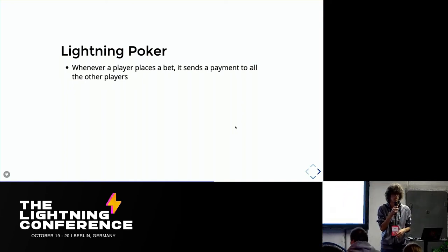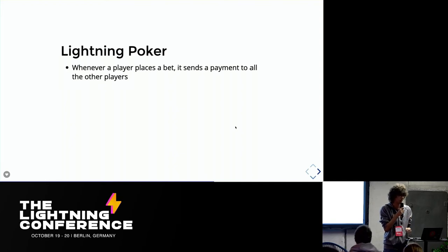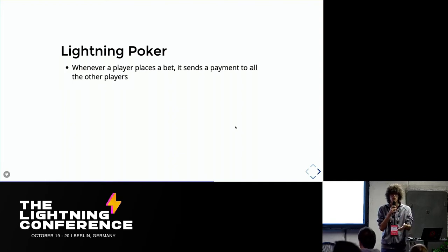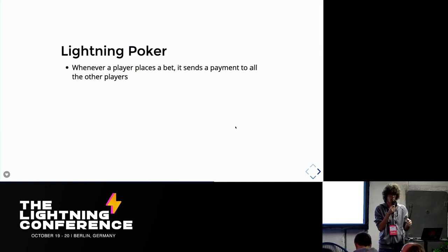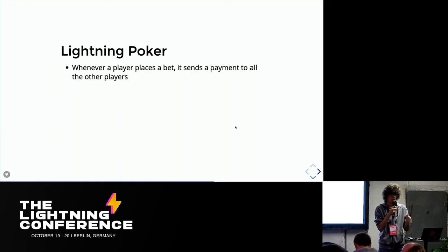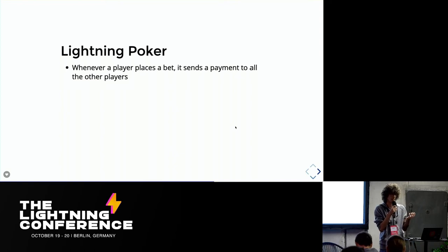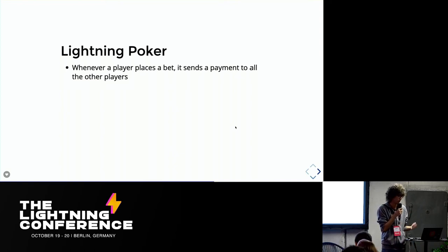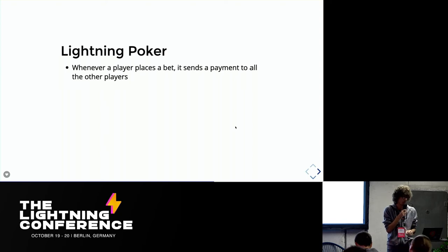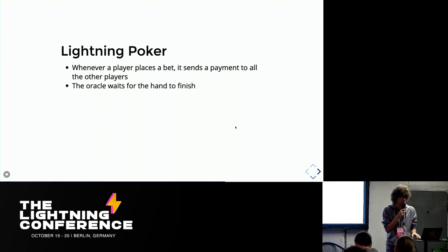So the server coordinates that. The server asks for an invoice to everybody. Here spontaneous payments will actually help quite a lot. So the server asks for an invoice to everybody else, sends invoices to the player, the player will pay all of them and the server makes sure that this is happening because the server is also the oracle, is also the node in between those routes of all those payments.